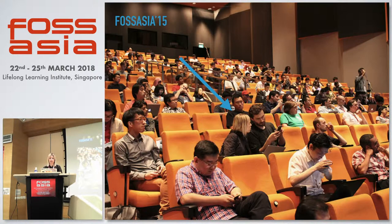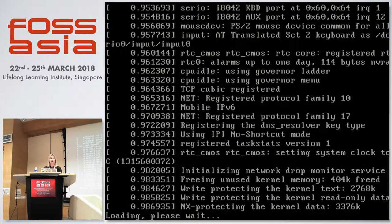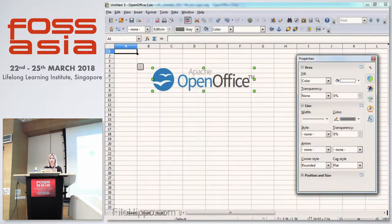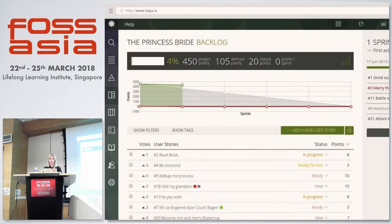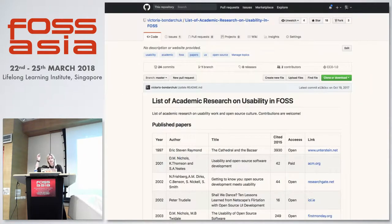I didn't know anything about the freedom and possibilities open source can provide until my first FOSS Asia. I learned a lot, but came home puzzled and wondering — are there other designers in open source? I started studying the open source movement. I knew that open source can look very different — it can have buttons, so maybe there are designers who can design it. So I set out on my journey to find out how a designer can contribute to open source.